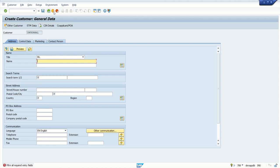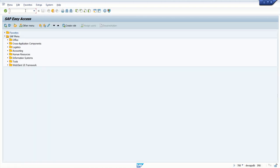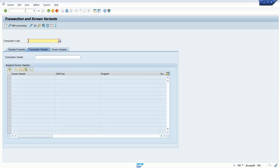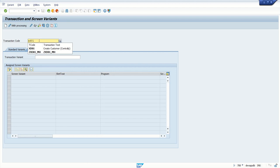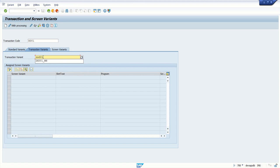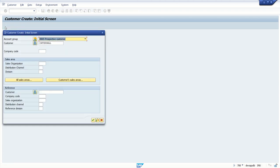So let's start. Transaction code SHD0. This is the T-code for transaction variant. Here you have to enter the transaction code for which we are going to create the transaction variant. So our T-code will be XD01 and the variant transaction you can give any name here. So here I am going to create XD01_005. This is the prospect customer. You can give any name here in the transaction variant. Press enter and click on create button.